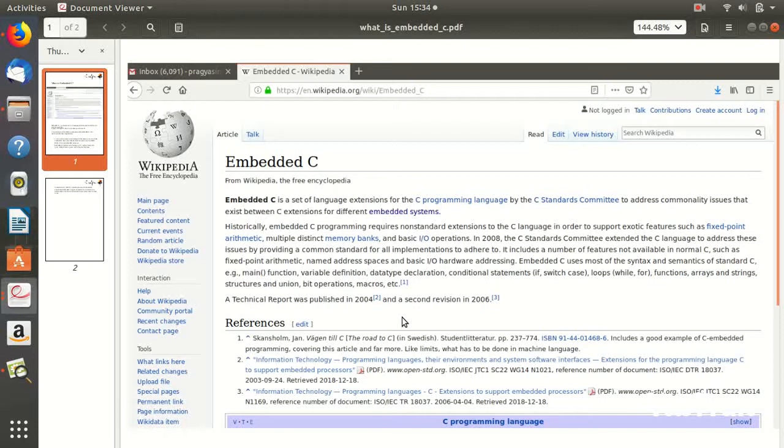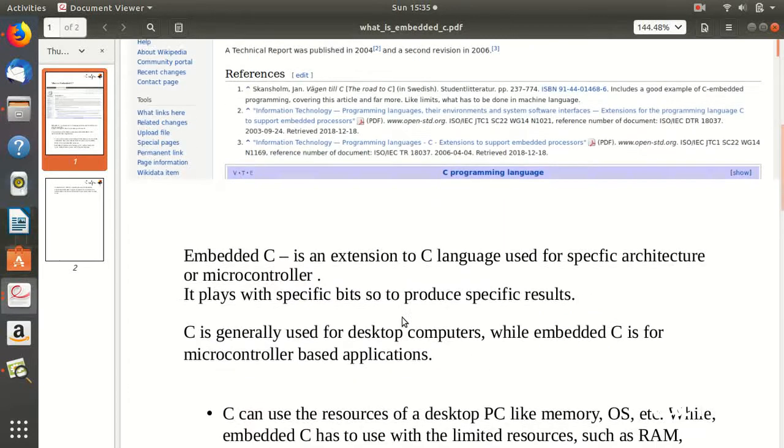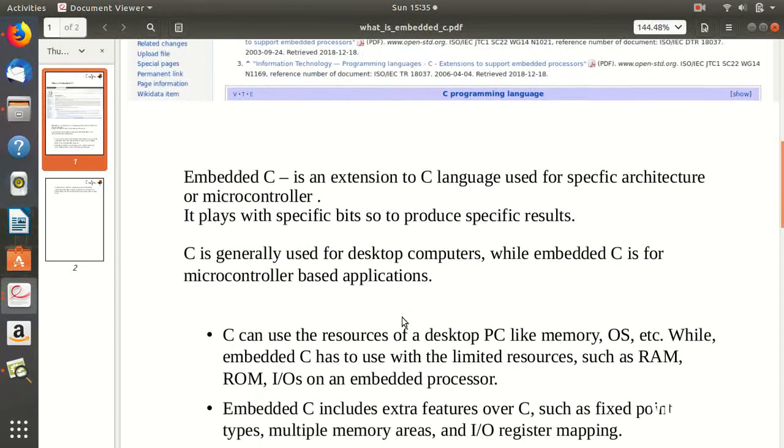Then to program that particular hardware in C using the mnemonics or the names of registers or values that are given in the data sheet of that hardware. I know I used a lot of terms in just a single sentence.